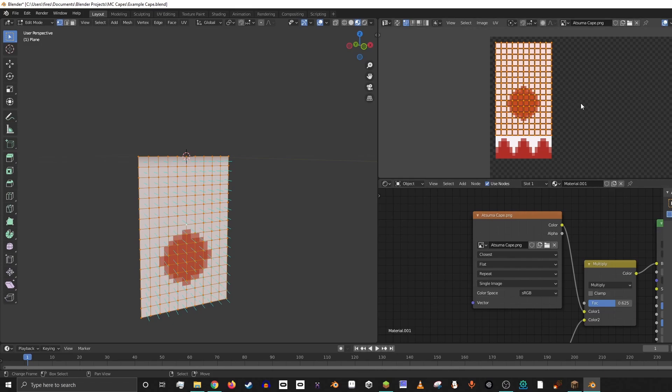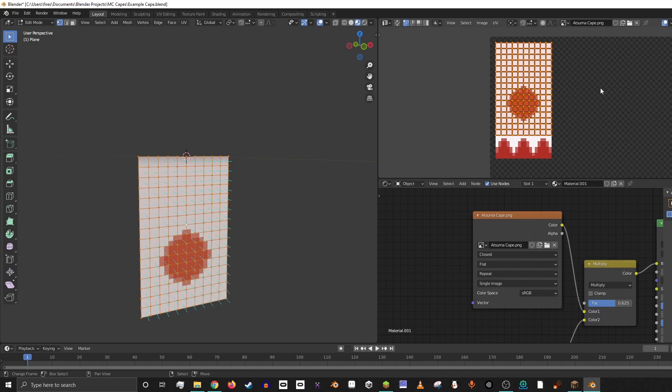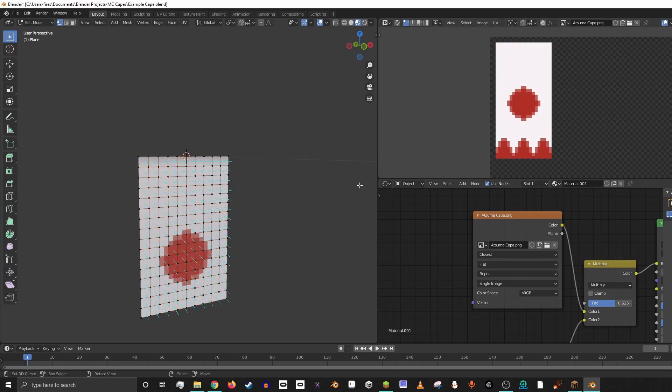And so the cool thing with the UV window is you can actually stretch your UV map without stretching the model. So if we go over here, we have all of our vertices selected.